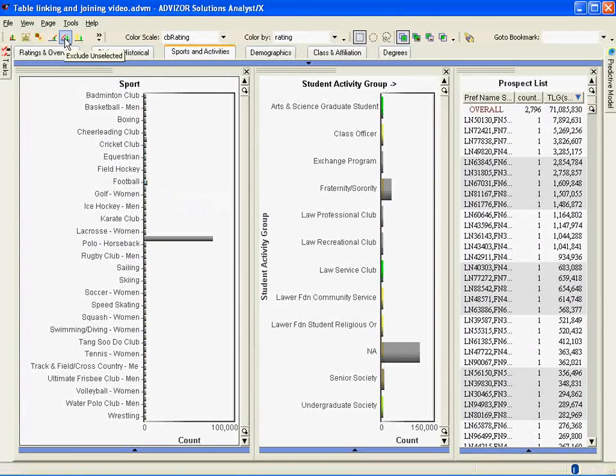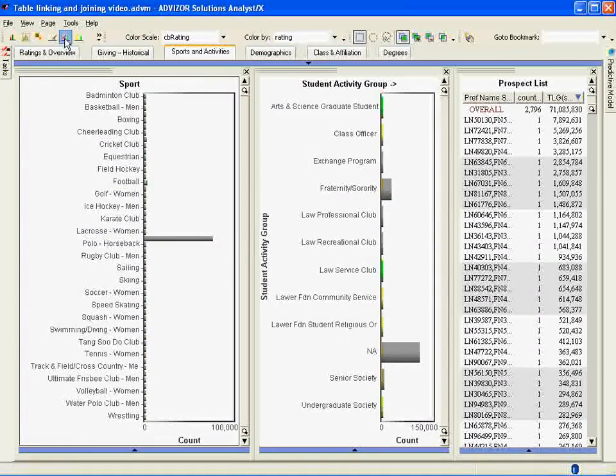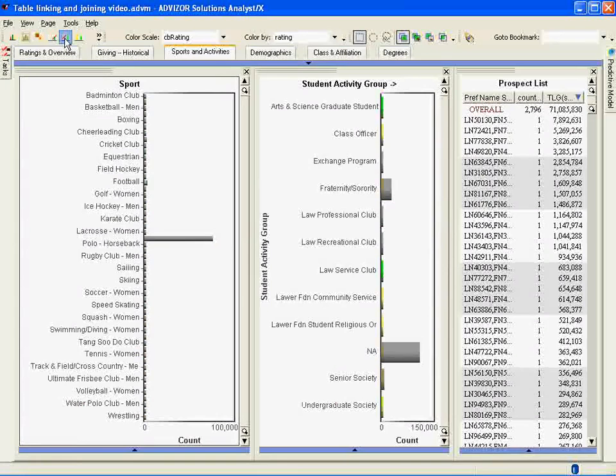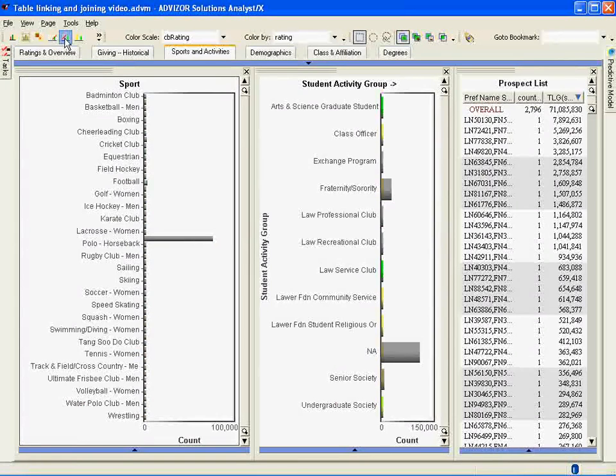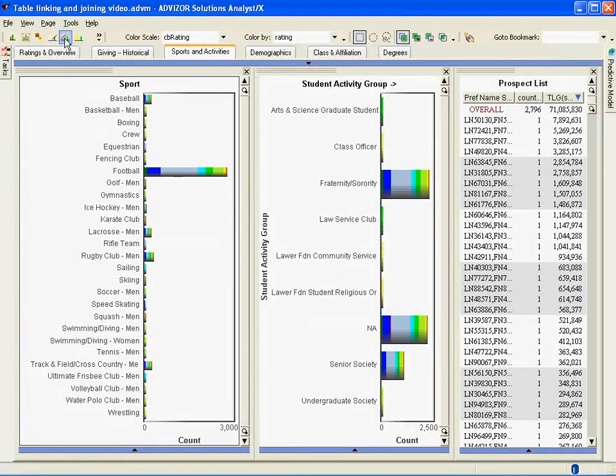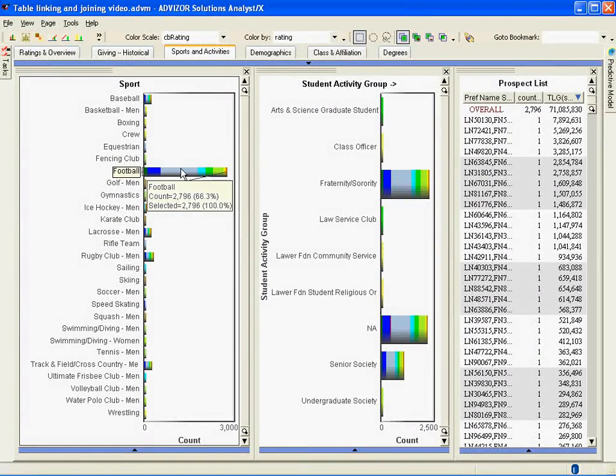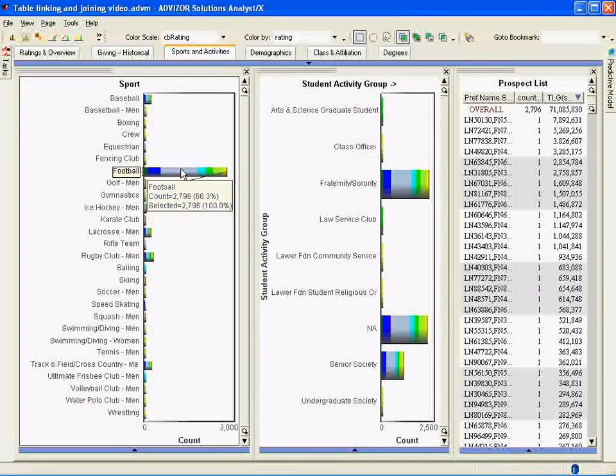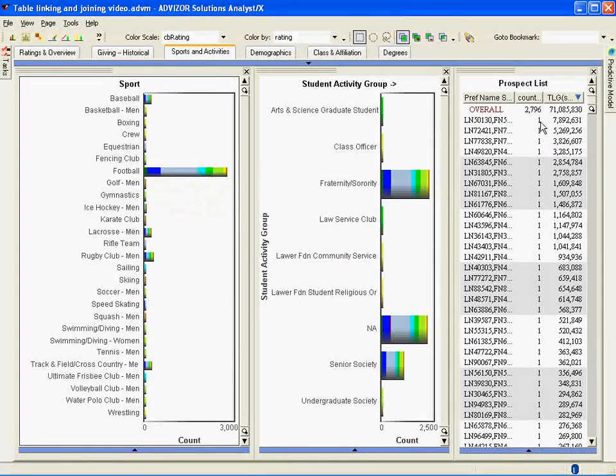I'm now going to go up to the top and get rid of the other prospects, the other entities. In a second, the football players—and here they are—there's 2,796 of them, and they show up in the prospect list over here by name and giving amounts.